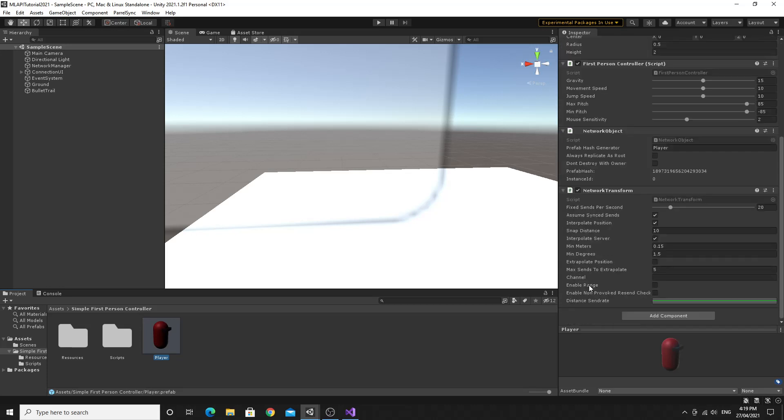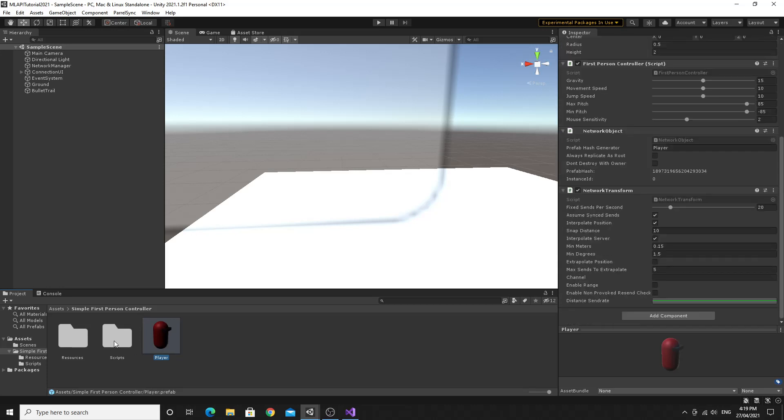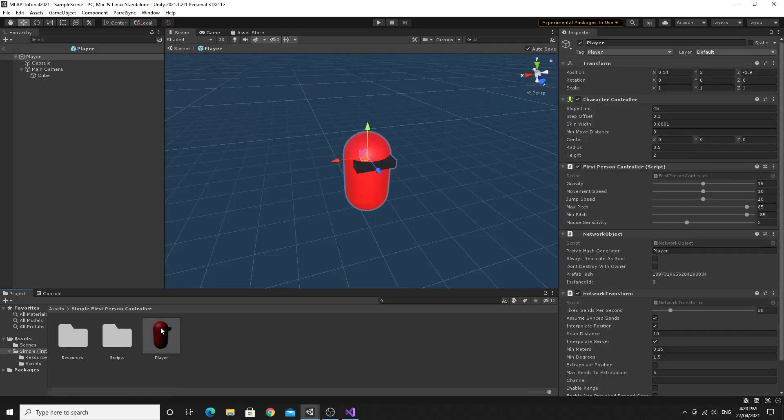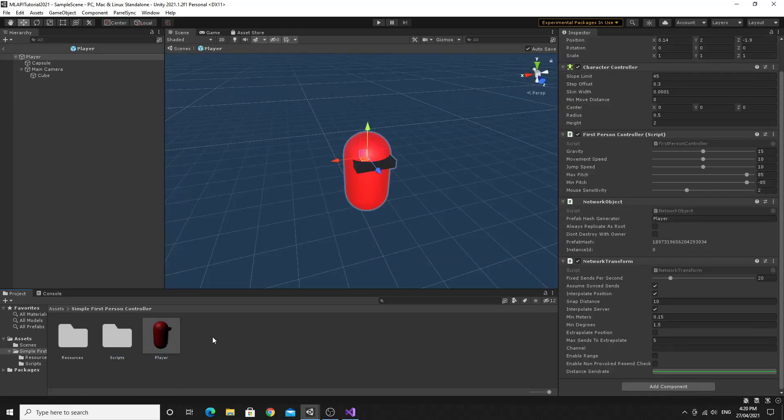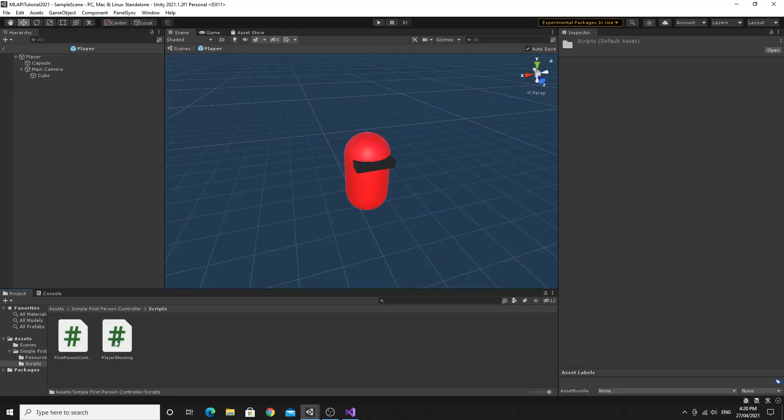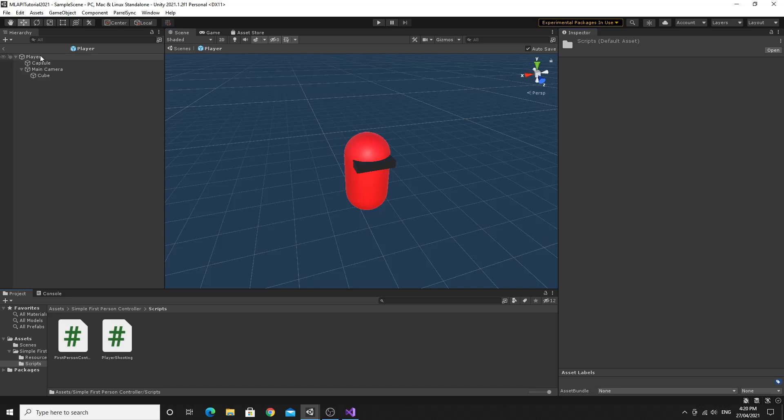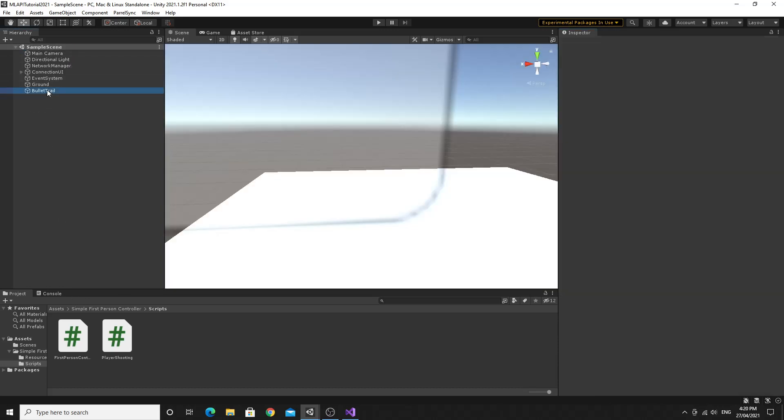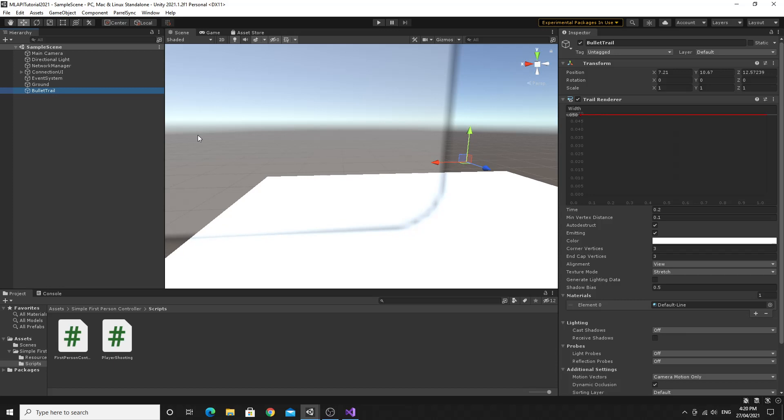So the script, if I double click the player, we'll get the player up here. I want the script, the player shooting script goes onto the player. Get them up again. Player shooting goes onto the player here and these two prefabs need filled out. So I'll go back out here, find my bullet trail. Just check that it works again.